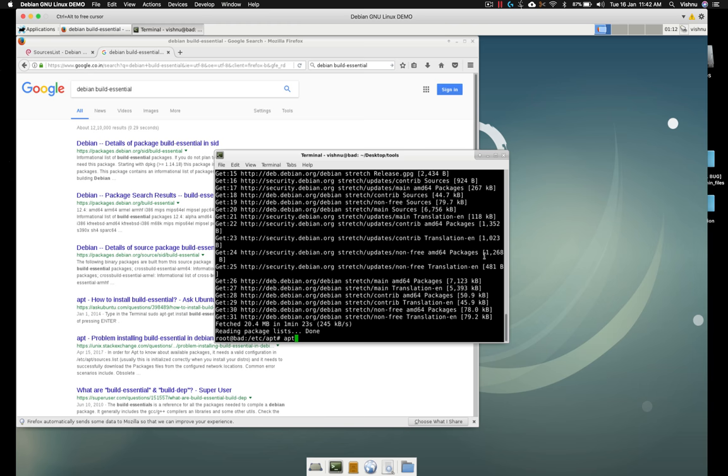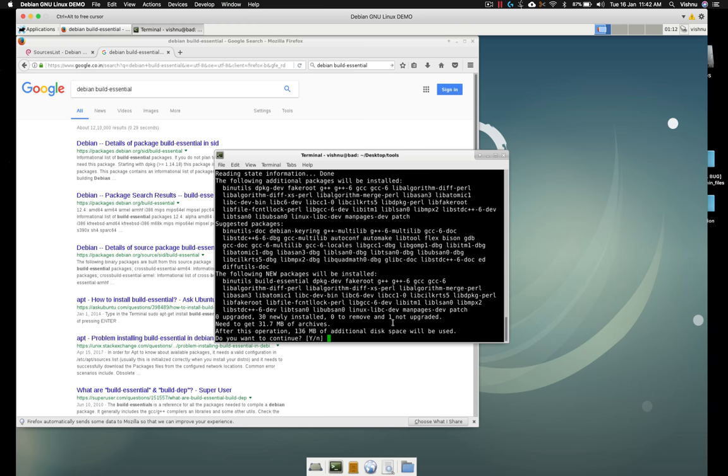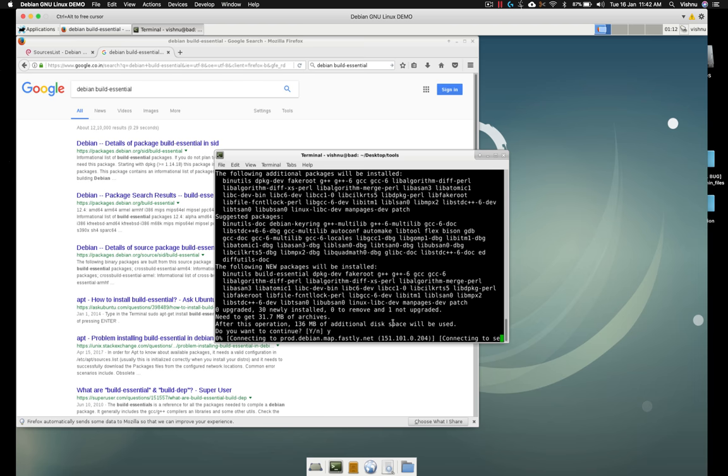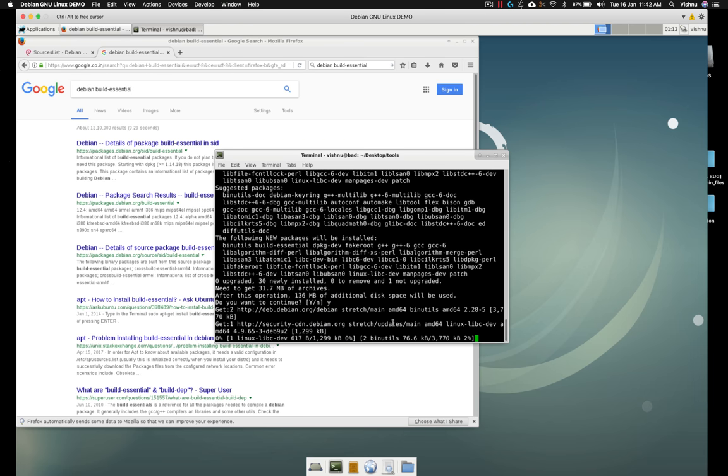Now we need to type apt-get install build-essential. I'm going to paste that. Okay, it will take another few minutes to download that file and install the same. Okay, that installation process completed.